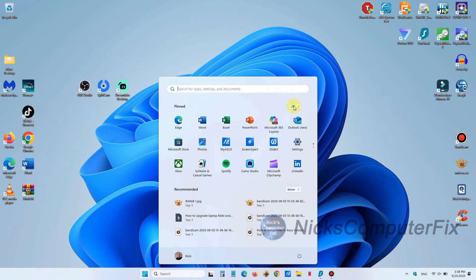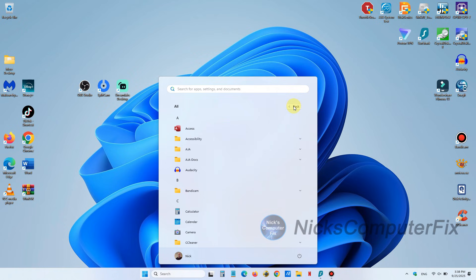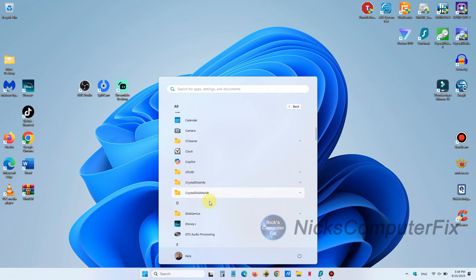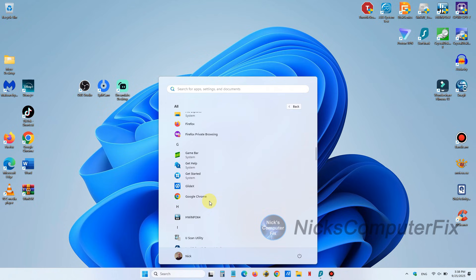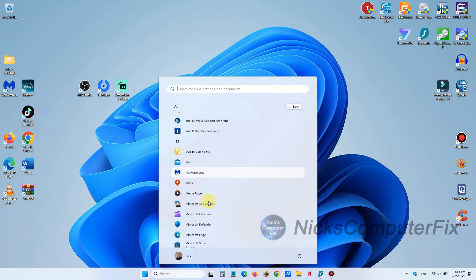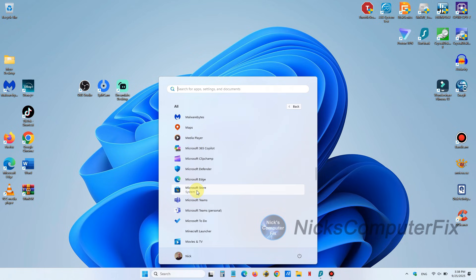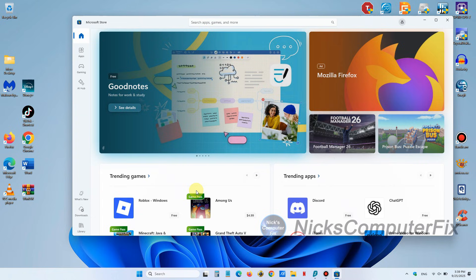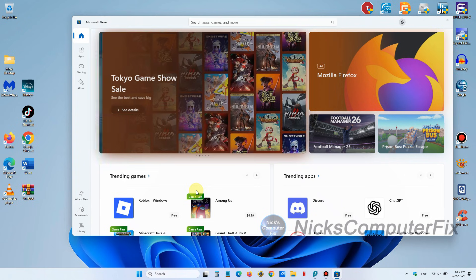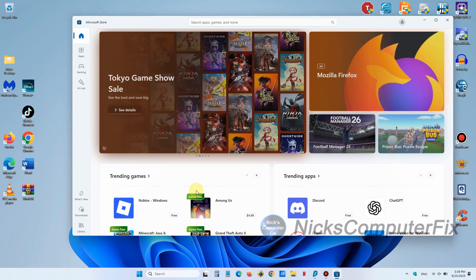But if you don't see it you can go over to the right hand side here and click on all and that gives you all of the apps. You can scroll down and find Microsoft Store and once you do left click on that and that will open up the store.